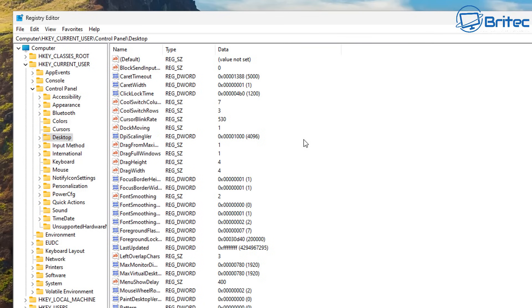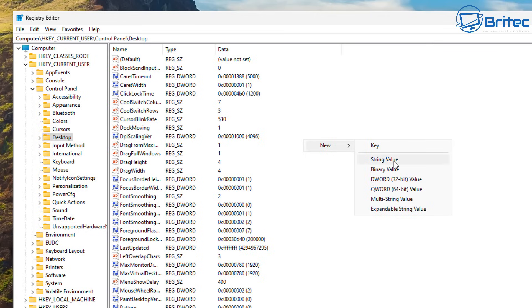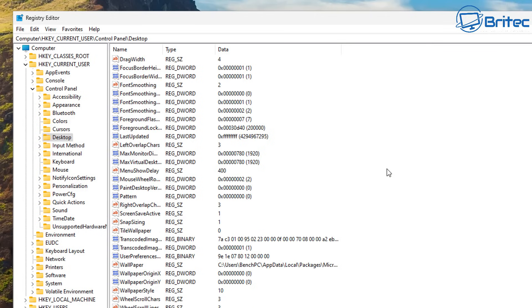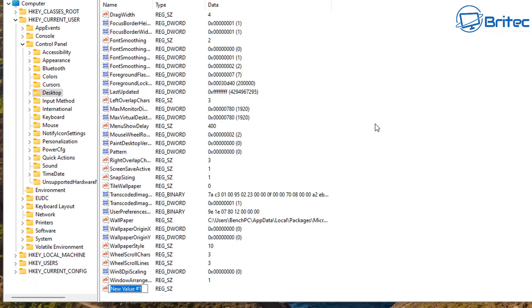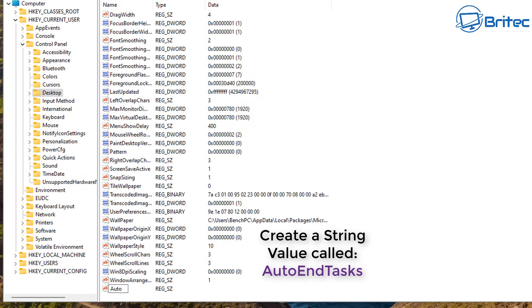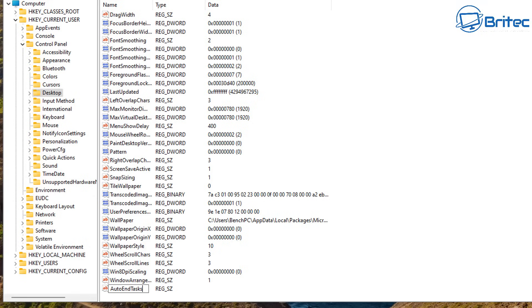If you don't see the file there then you can create a file by right clicking, going New String Value. In this string value you're going to need to give it a name. So let's go ahead and create a name called AutoEndTasks, all one word like that with some capital letters on it.